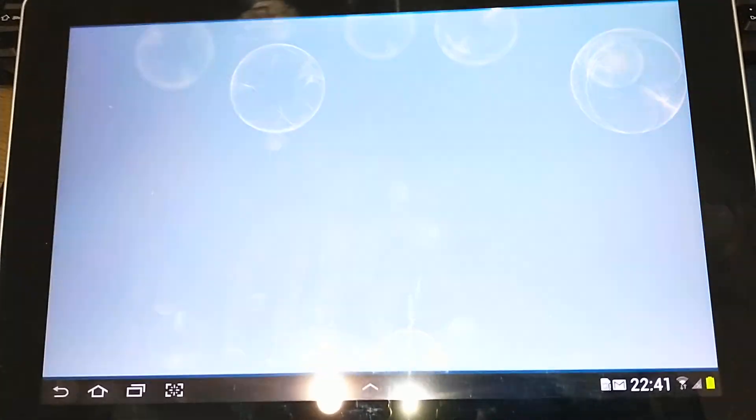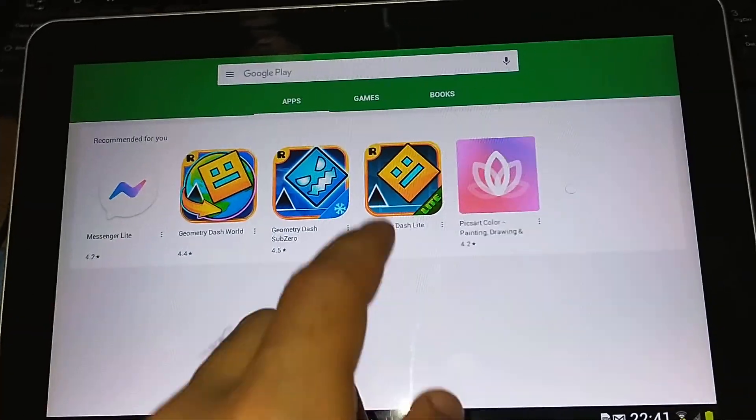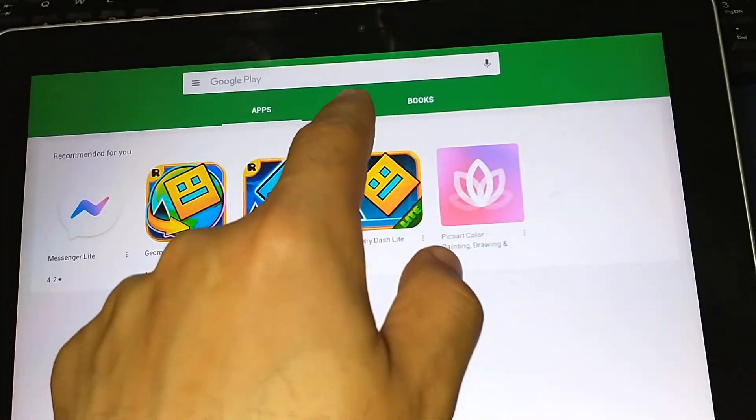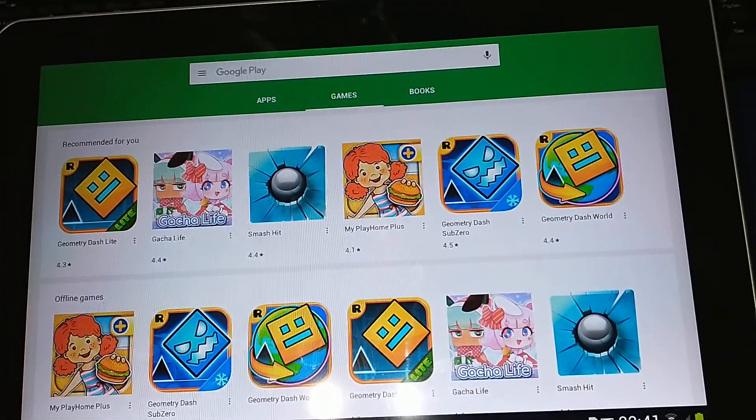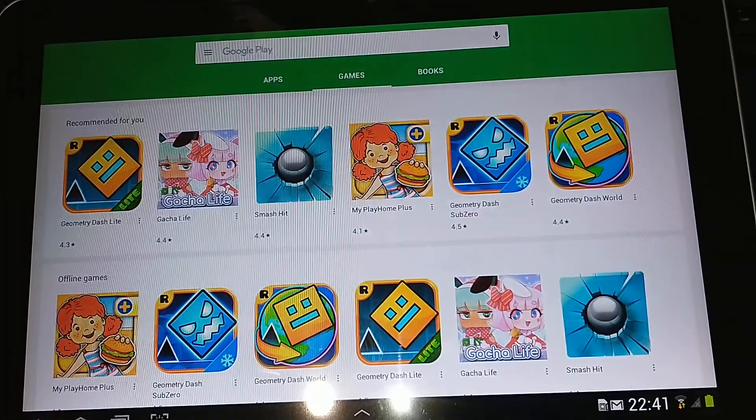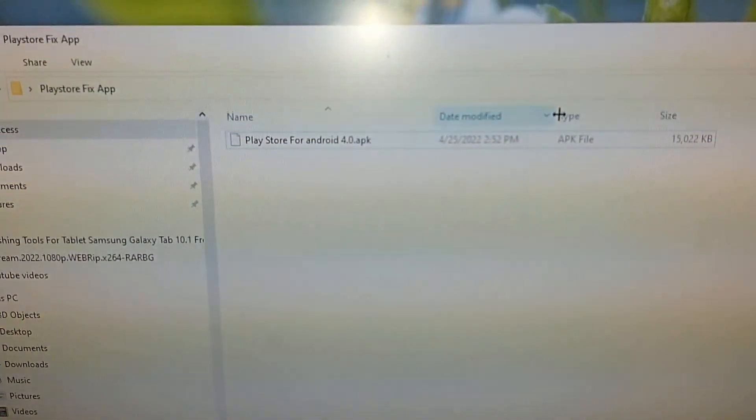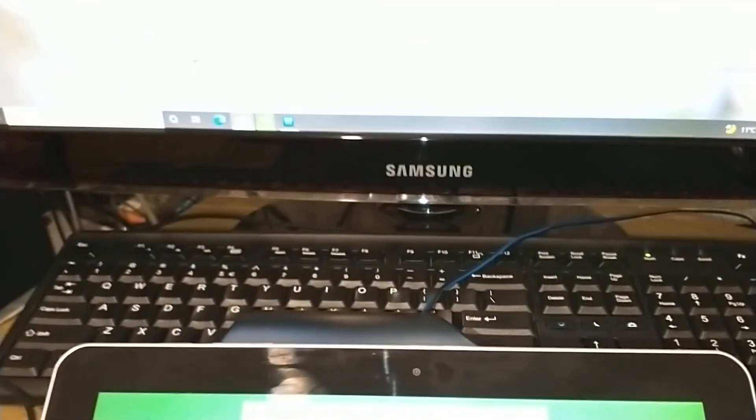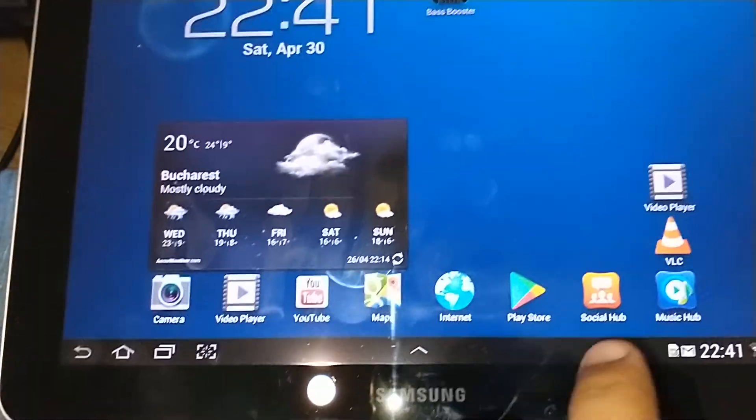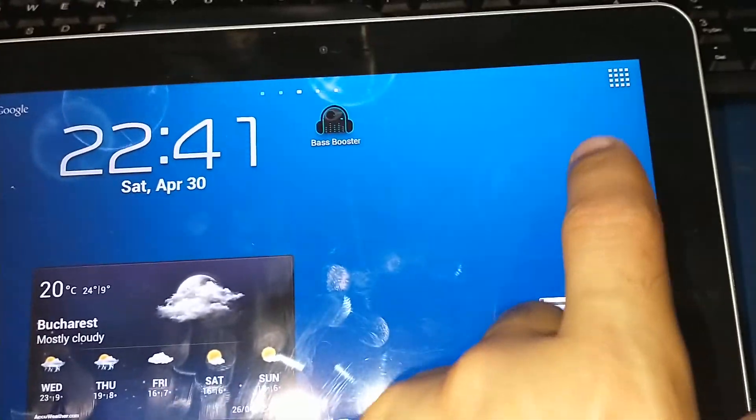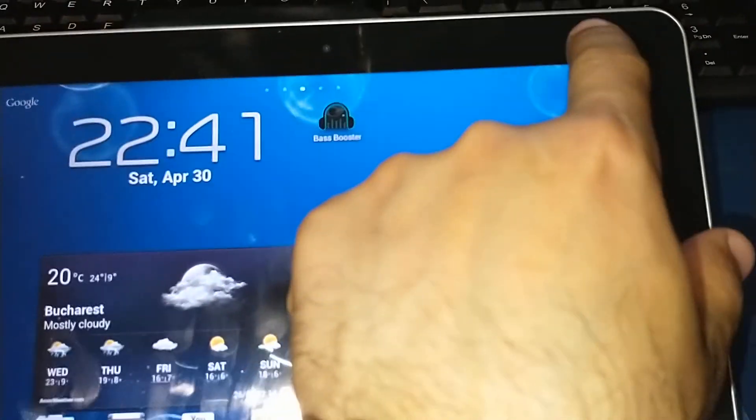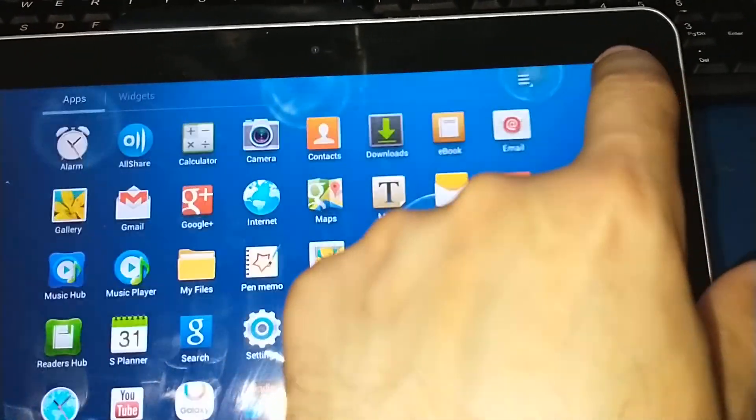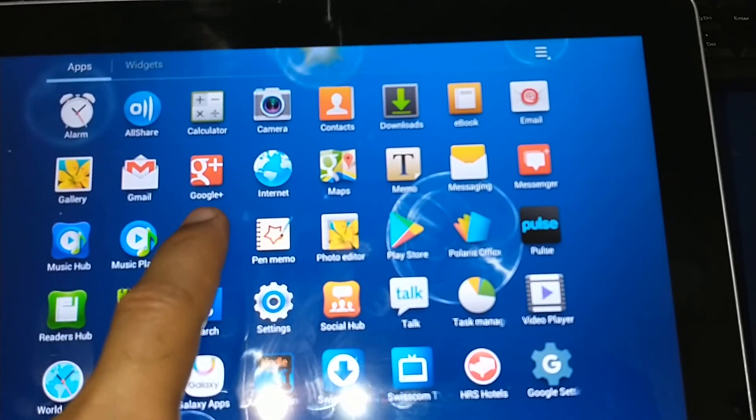So all you have to do is copy this file from here into the download folder of your tablet. Going to my files, and right here in download.